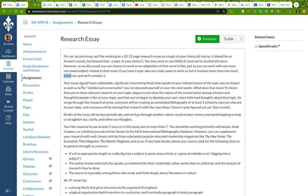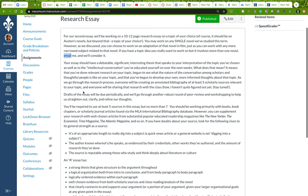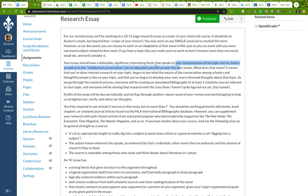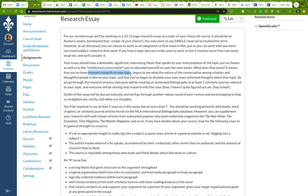Okay, so this is a fairly traditional research essay. It's going to need to have a debatable and significant, interesting thesis that's going to speak specifically to your interpretation of the topic that you've chosen to work on, as well as the intellectual conversation that you've educated yourself on over the next few weeks. So it's going to have to have a thesis statement, and that thesis has to speak to your interpretation of your topic, as well as how your interpretation fits into a broader intellectual conversation. That's where the research comes in. So you've done relevant research on the topic, you've begun to see what the nature of the conversation among scholars and thoughtful people is like on your topic.